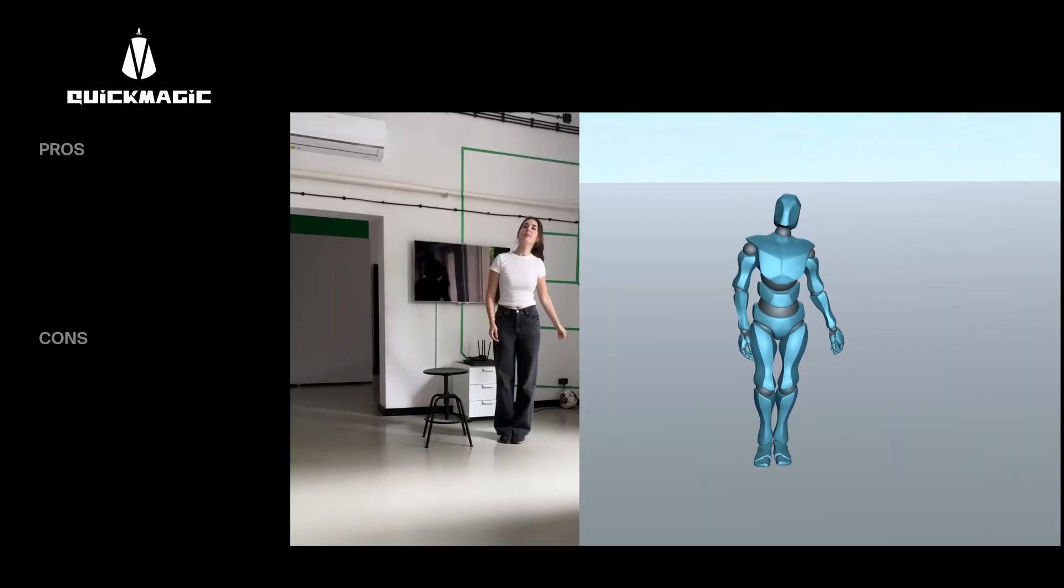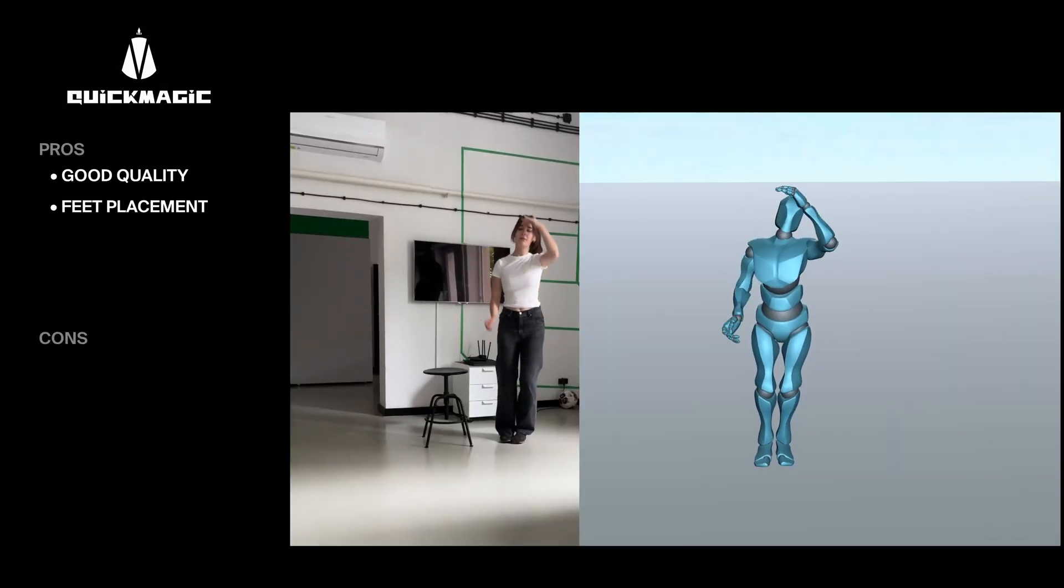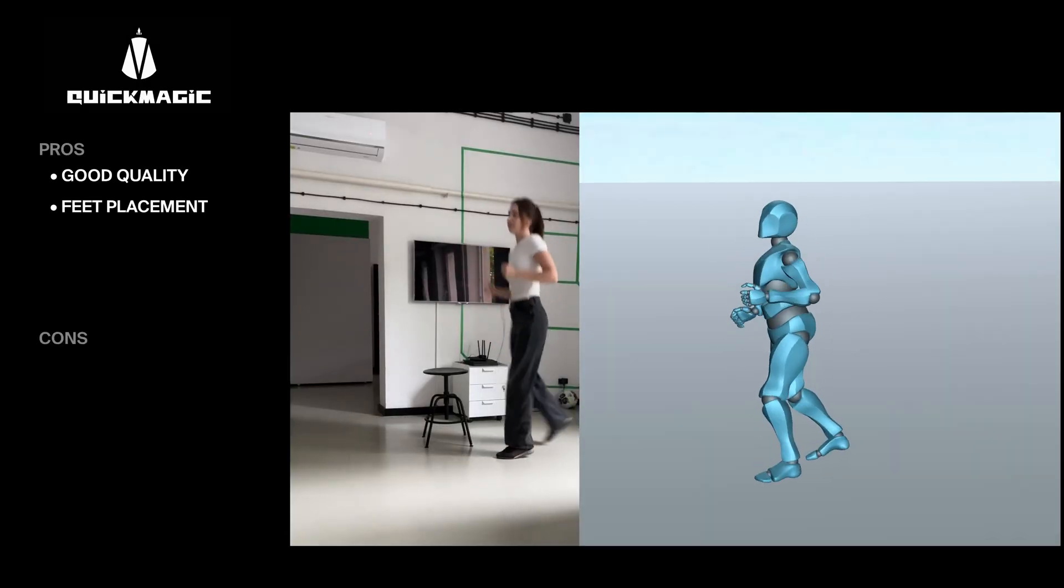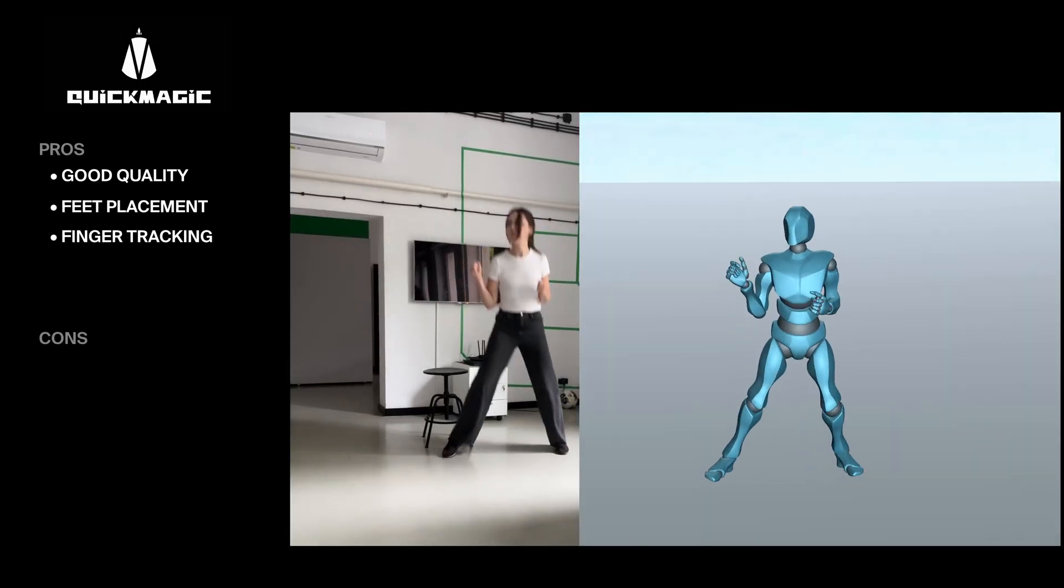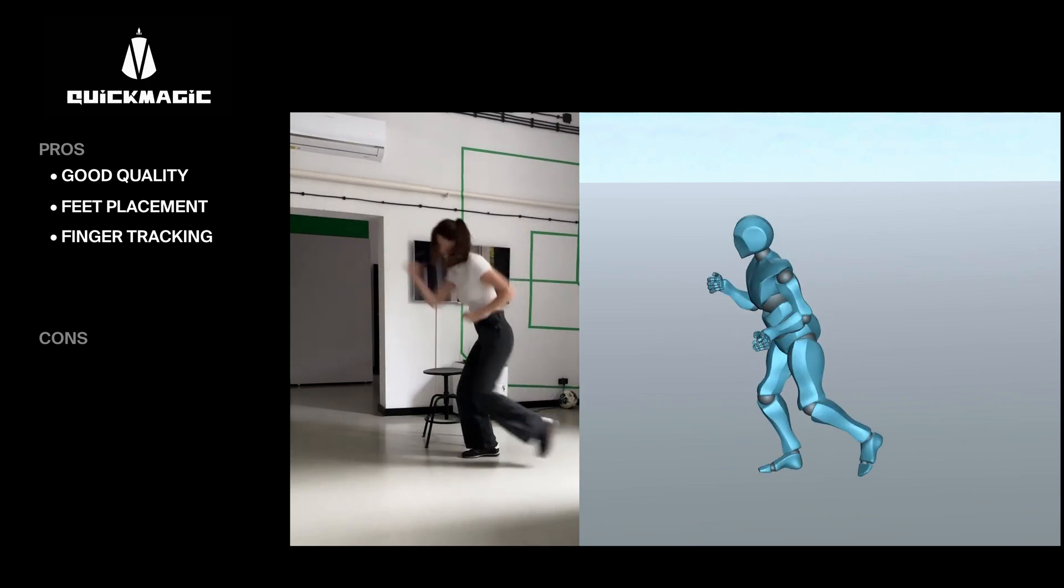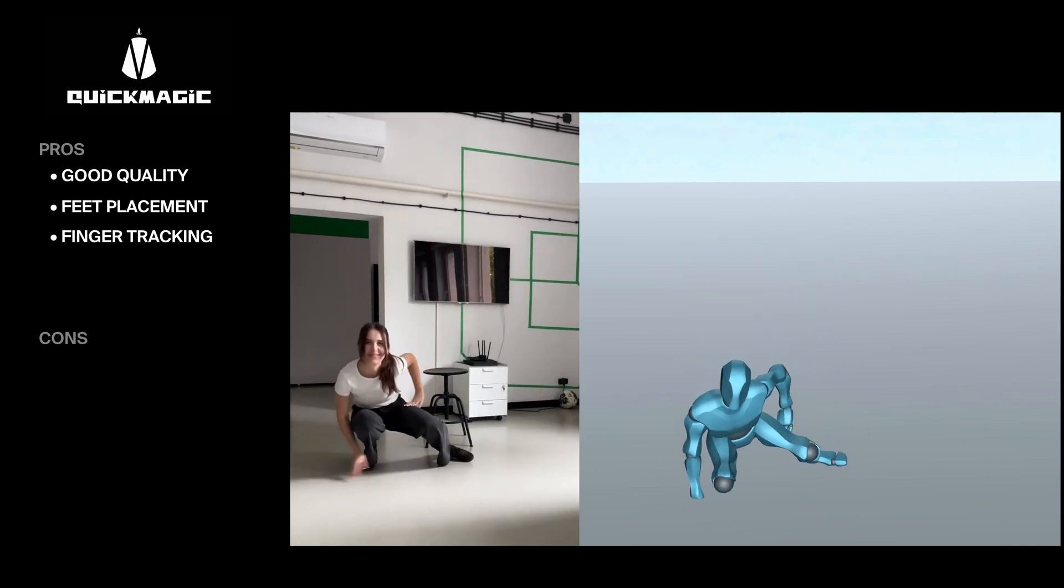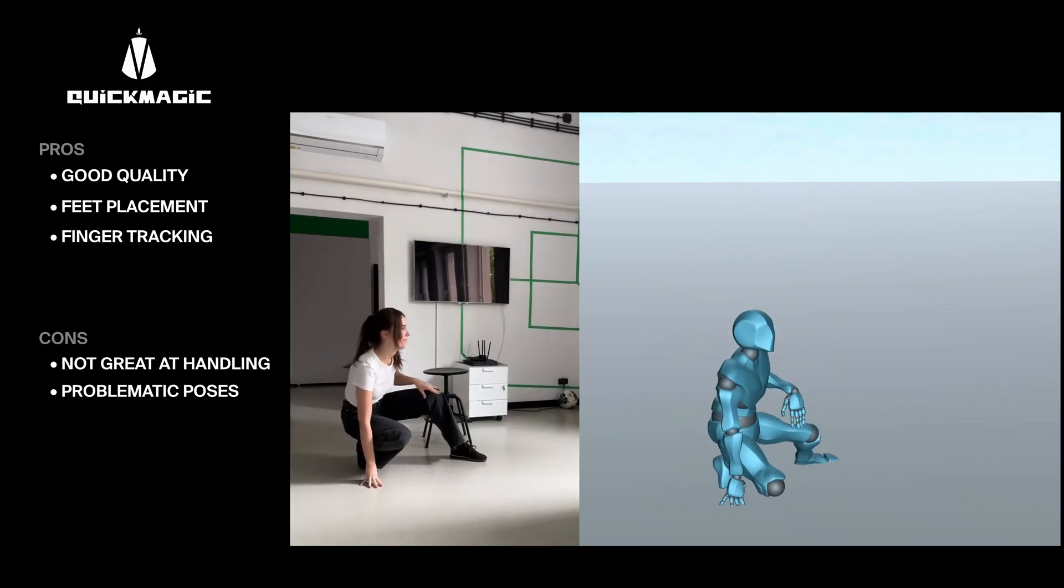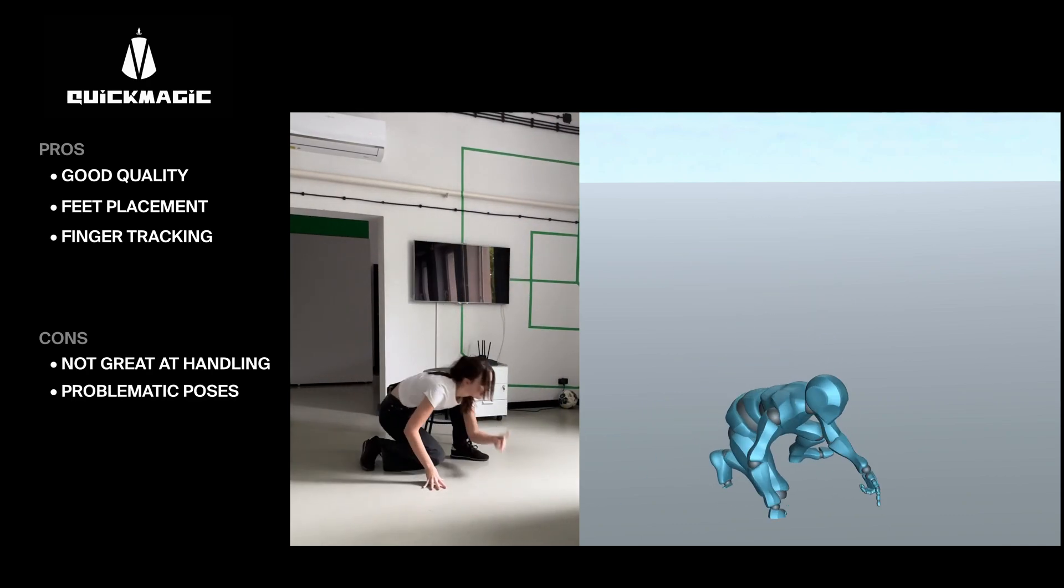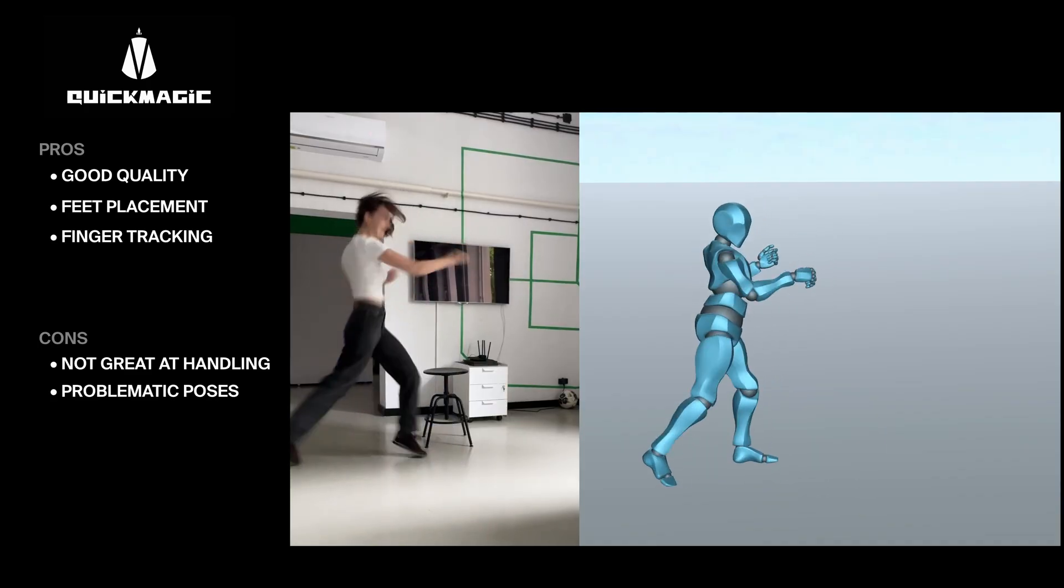The first tool to produce consistently solid results was Quick Magic. It delivers smooth and accurate motion, decent foot placement, and working finger tracking. More complex poses like kneeling or hands on the ground did cause some clipping and sliding, but overall it held up well.